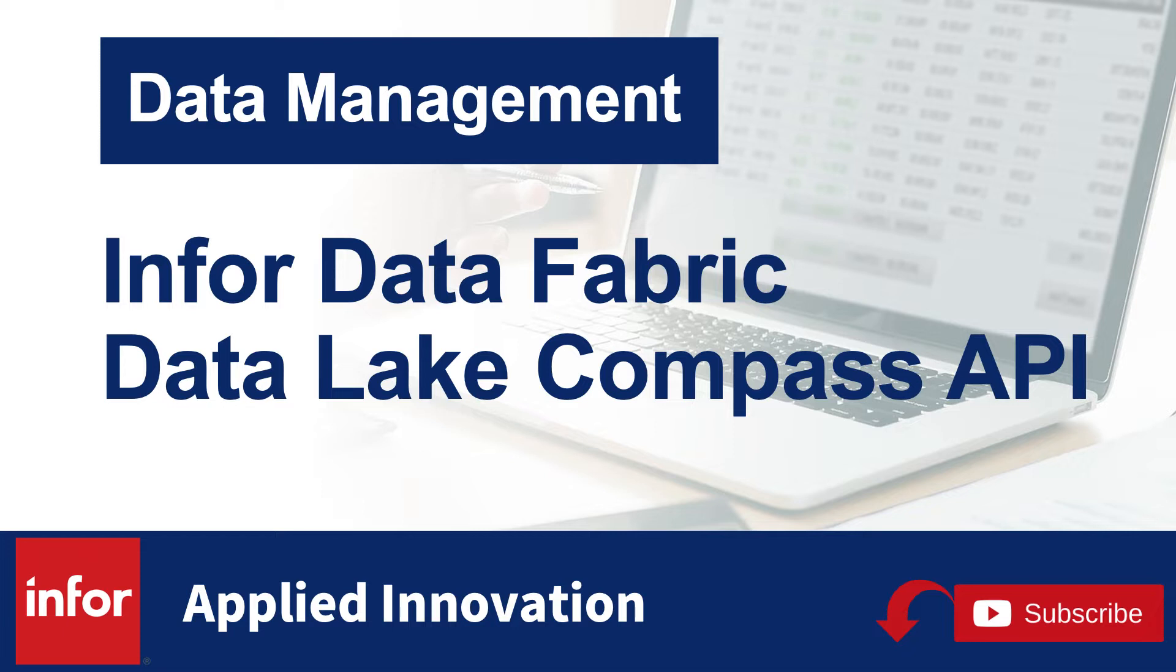We'll focus on use cases for paging and walk through how to use the APIs. If you like this content and find it helpful, please subscribe to the Infor Applied Innovation channel and click the like button to show your support for more product tutorials and new feature content.